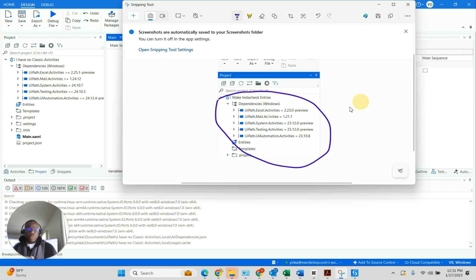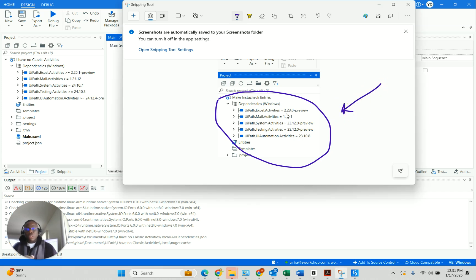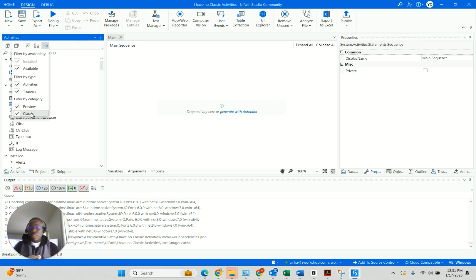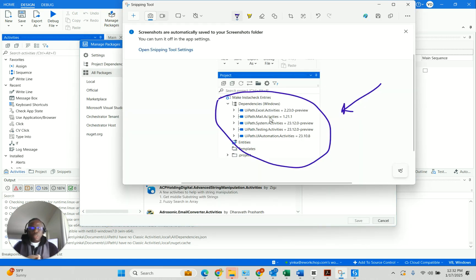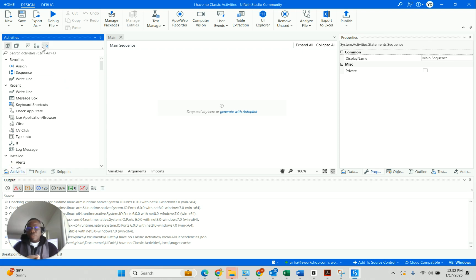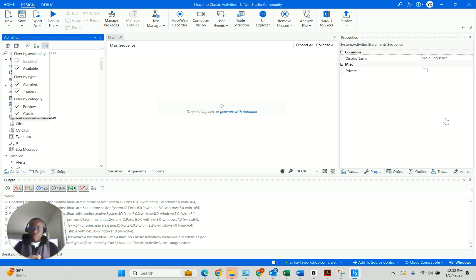That's done. As you can see I now have one, two, three, four, five — similar to what they used to give us by default. Not sure why they changed it. If you go to activities now and click the filter drop-down, you find classic there. It's a pretty simple fix: go to manage packages, click 'all packages', and install all the missing packages. You will then find classic when you click on the activities panel and the filter button. Follow my channel — I've got lots of simple videos to help you, especially if you're a beginner or a non-IT person dabbling in automation. Have a nice day!